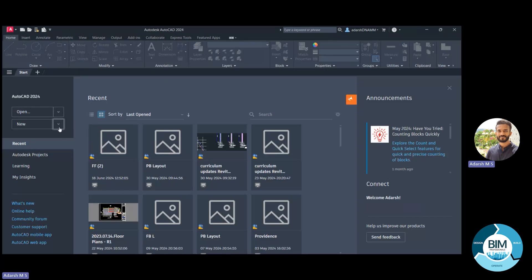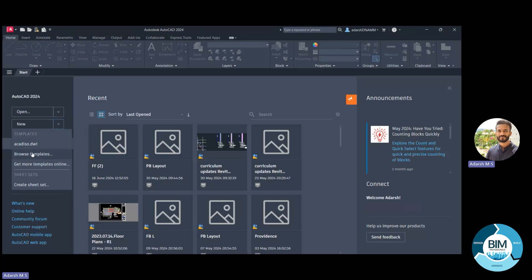Templates appear under the arrow mark next to the New option. You can find acad iso.dwt — if we open that template, the drawings will be in the metric unit system. If you can't find the template you need, click Browse Template. There you can also find acad.dwt for the imperial unit system. The .dwt is the format for templates. If you want to draw in 3D, you can use the 3D templates.